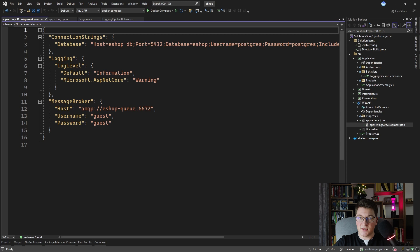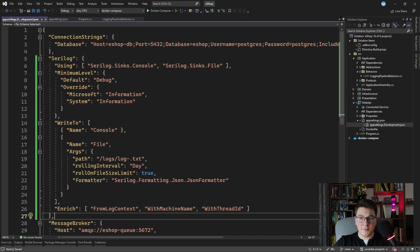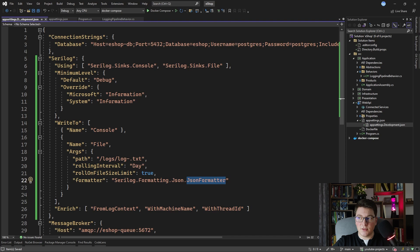I'm also going to apply a similar configuration for my development application settings. You'll see that it's very similar — only the minimum level is debug, and I'm using the regular JSON formatter. This is going to make it easier for me to review the application logs instead of the compact JSON formatter that you would normally use.